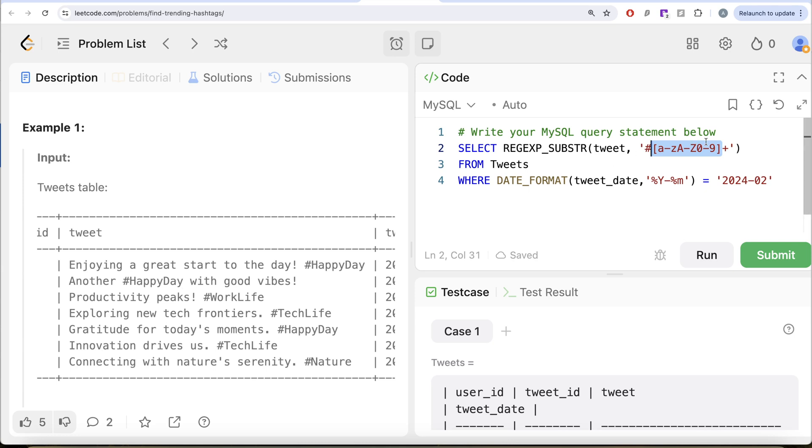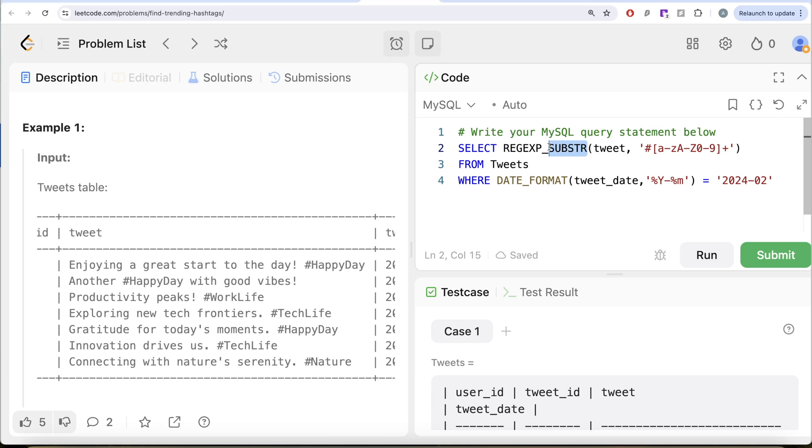In this particular case, here it will start with hashtag, matches everything in the range. And then after this, you have a space. Do you have a space in this? No. So it will only extract the hashtag part. And this is how it will work.